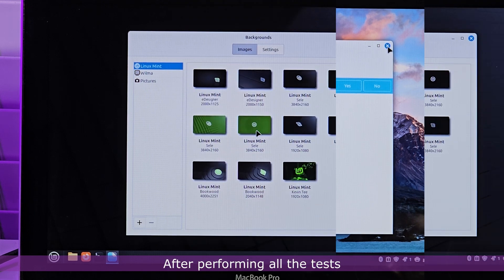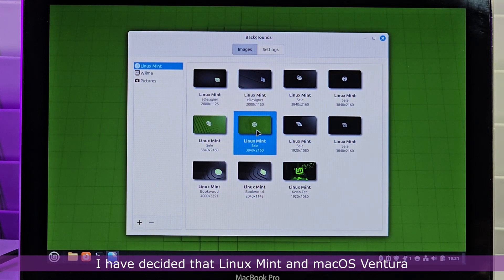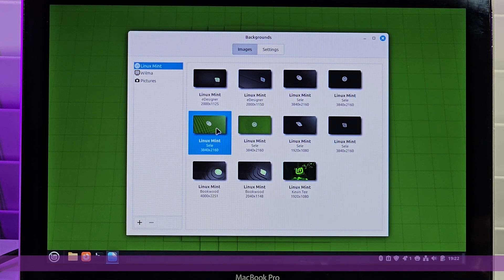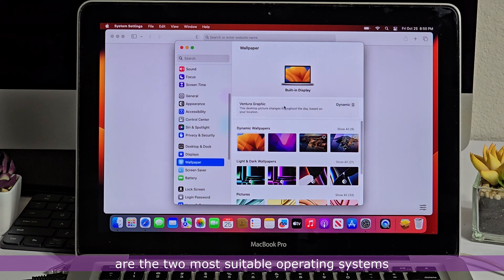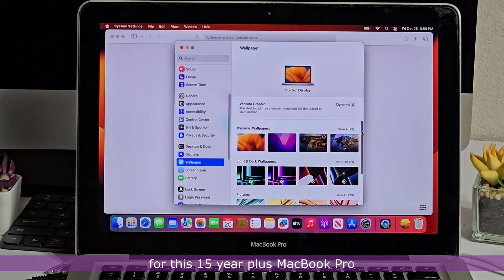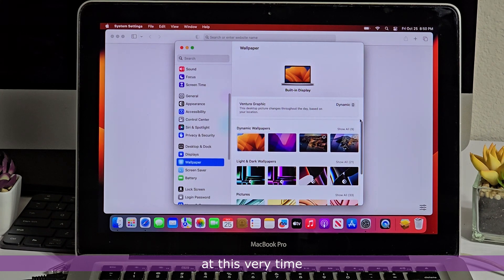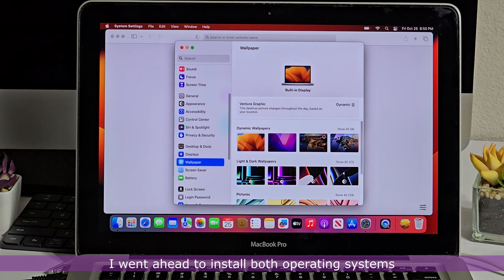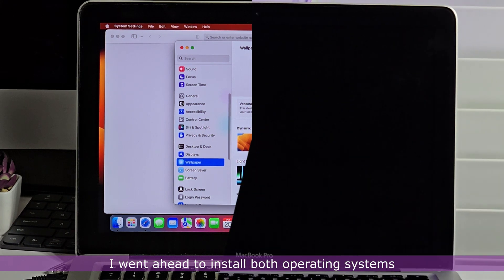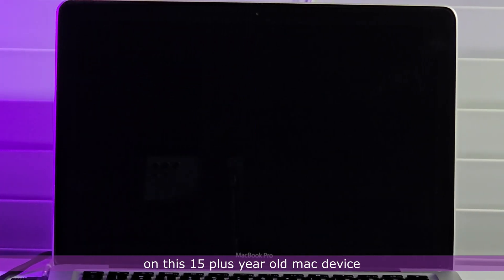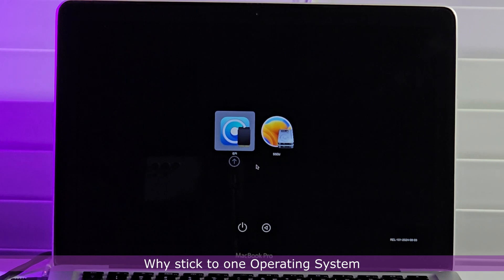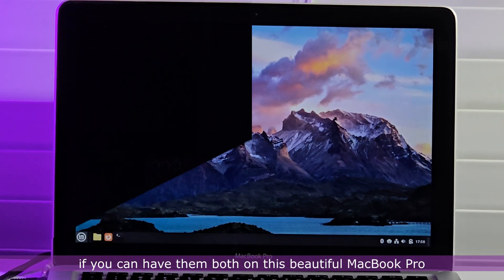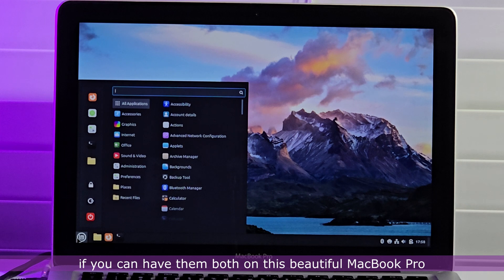After performing all the tests, I have decided that Linux Mint and macOS Ventura are the two most suitable operating systems for this 15-plus-year-old MacBook Pro at this very time. I went ahead to install both operating systems on this 15-plus-year-old Mac device. Why stick to one operating system if you can have them both on this beautiful MacBook Pro?